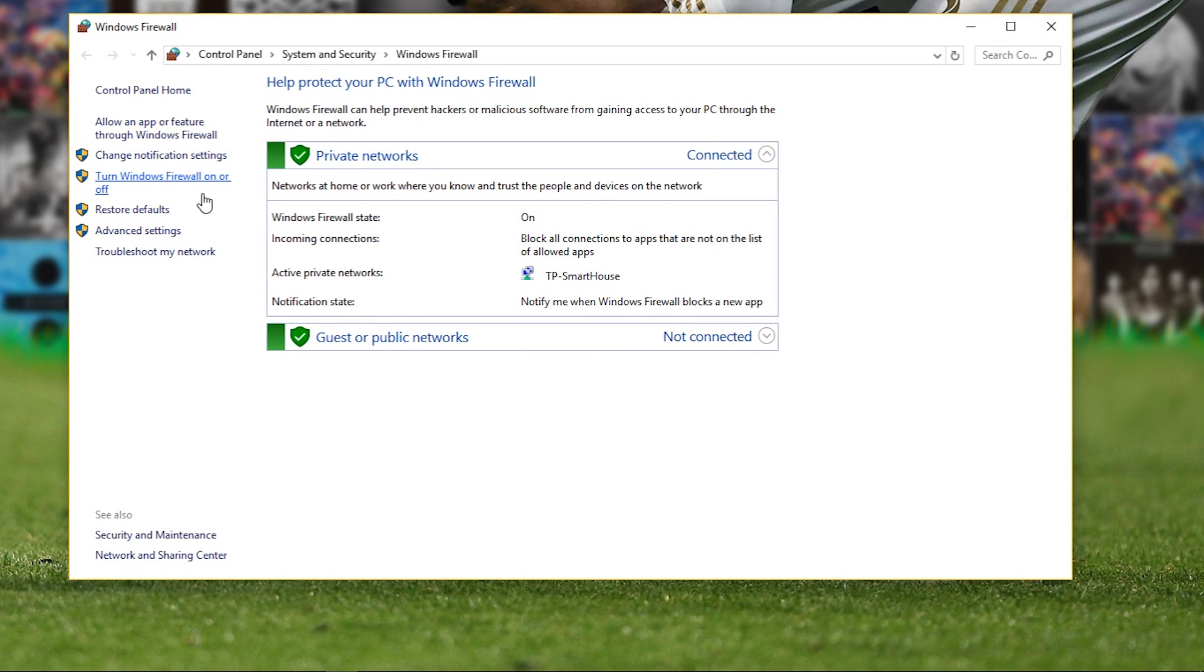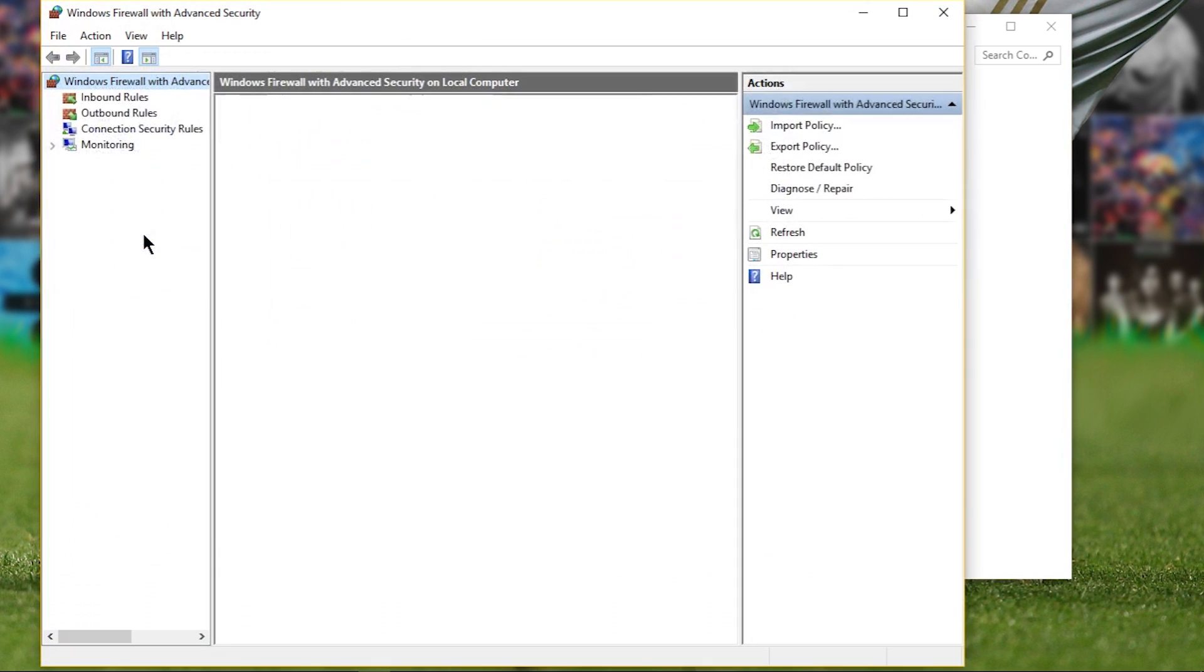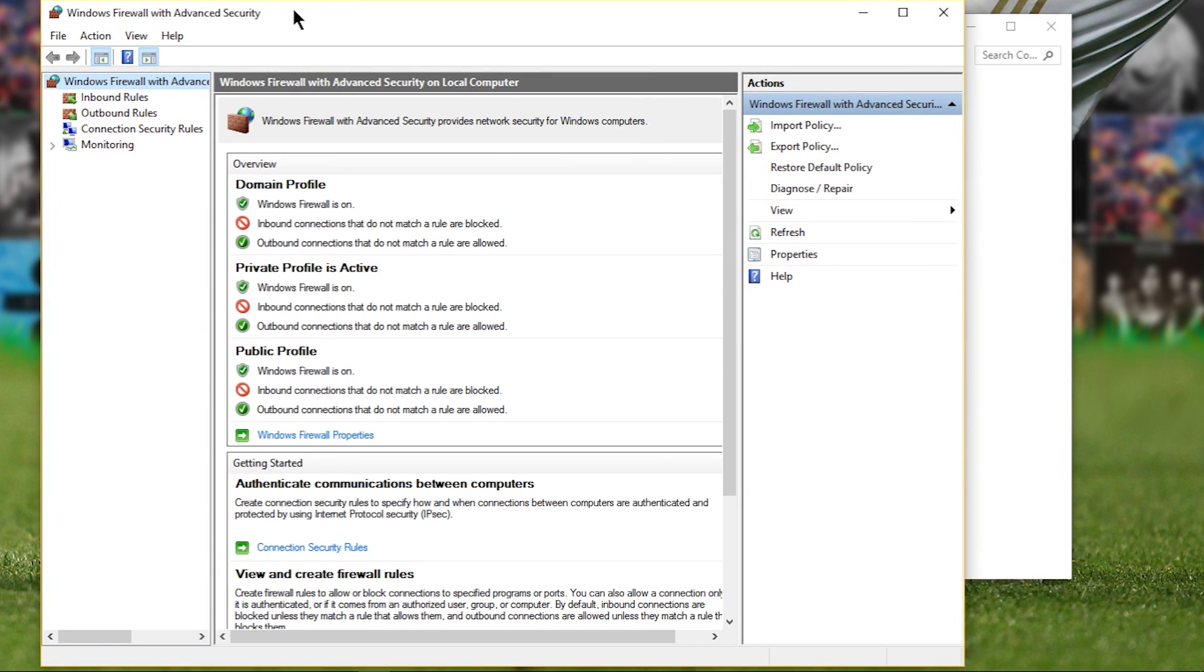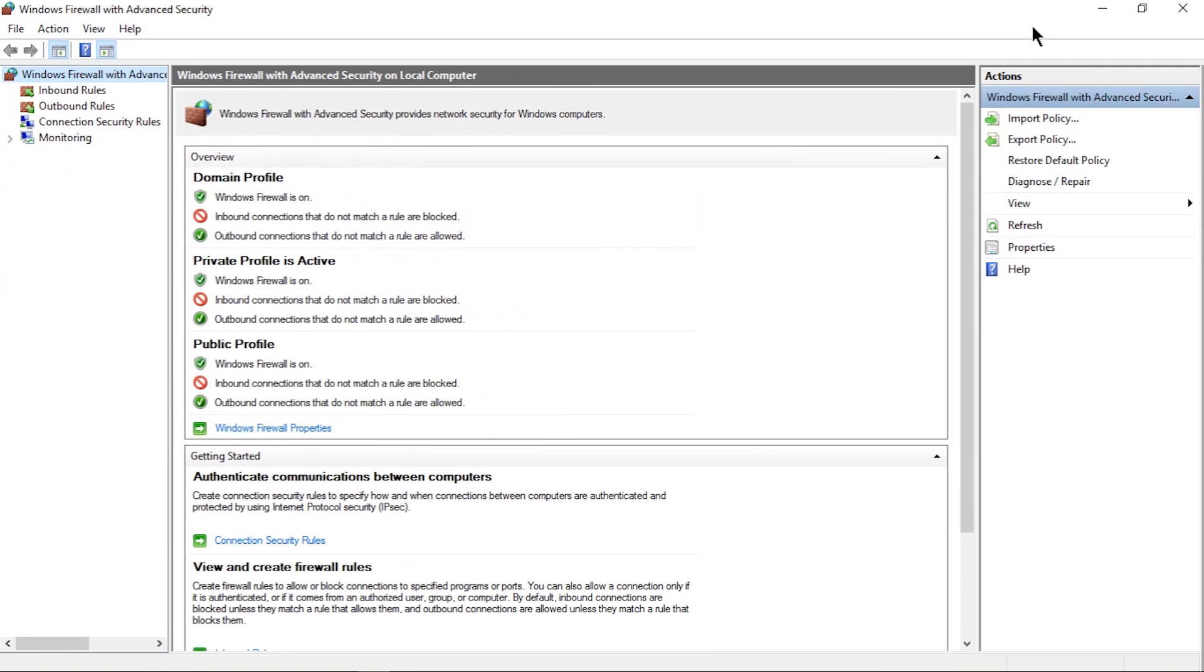Then just head over to Advanced Settings on the far left and open it up. Let me enlarge it for you. Once it's open, head over to Inbound Rules located on your left.